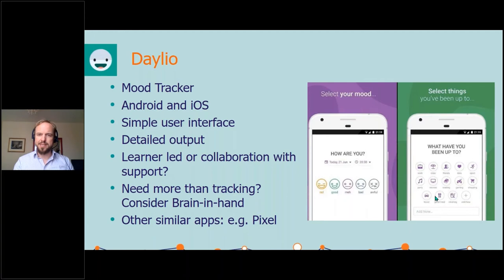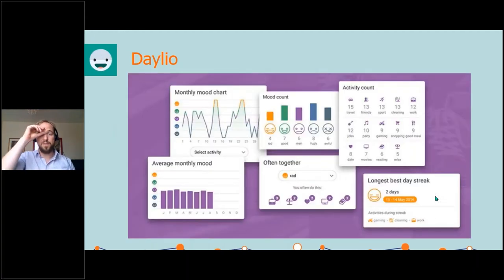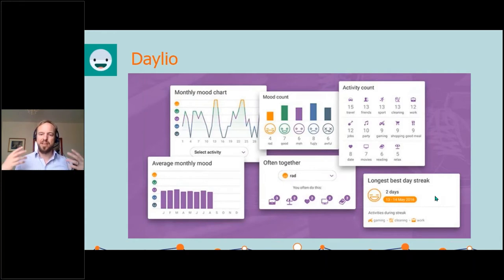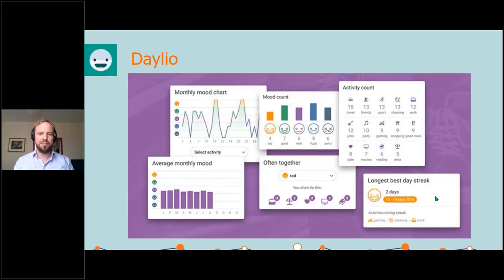If you need more than just tracking and you're looking at a full support system with a timetable, then it's worth considering Brain in Hand — we'll discuss that a little bit later. There are other similar apps, so if this one isn't right or you're looking for a simpler interface, Pixel is a really good one — it's just coloured pixels that lay out how you're feeling on particular days. The detailed outputs from Dalio include charts of different types, what activities are associated with particular moods, and a longest best day streak, which adds gamification and motivation to improving your mental health. You can also track activity counts, so if there's a particular week where you haven't been seeing friends or doing sports and that's when you're down, you can start to associate these things and put things in place to help.